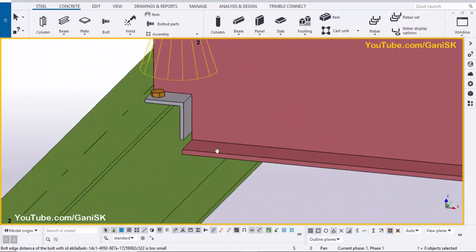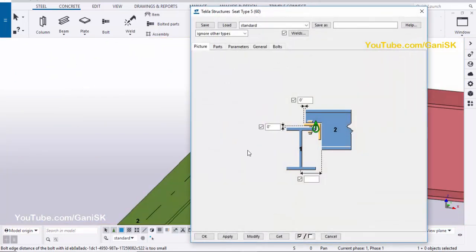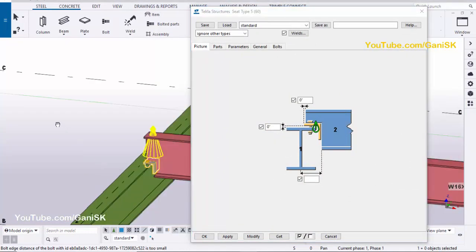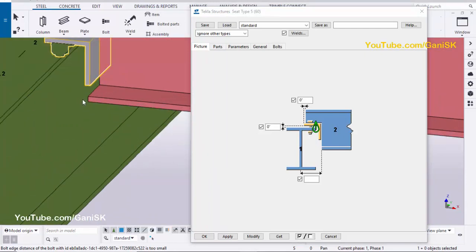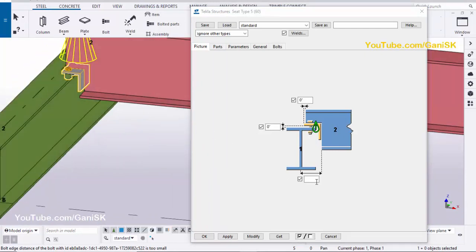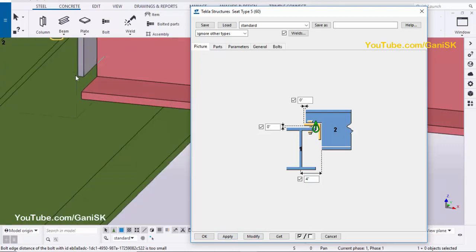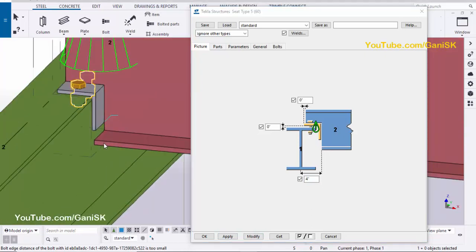Now I'm going to edit this connection, so double-click on this connection. We're going to set the distance from the center of this beam to the edge of this beam — let's take 4 inches — then click Modify. You can see now I have a 4-inch distance between the center of the beam and the edge.